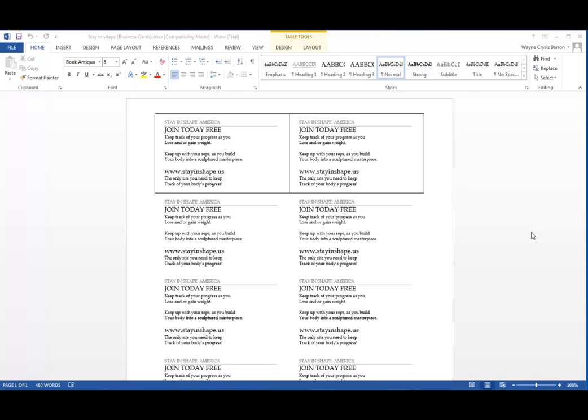What's up, William Barron here with DarkFX.net, and we are inside of Microsoft Word 2013.